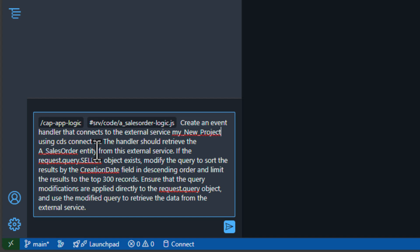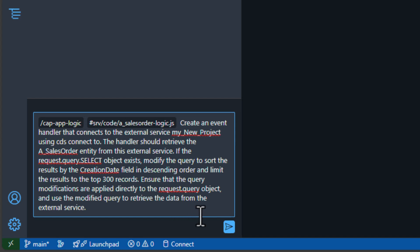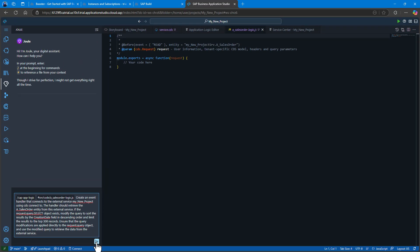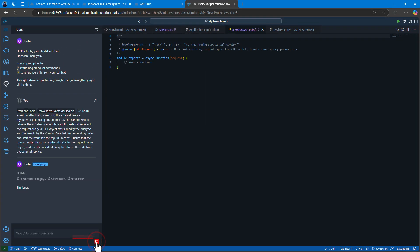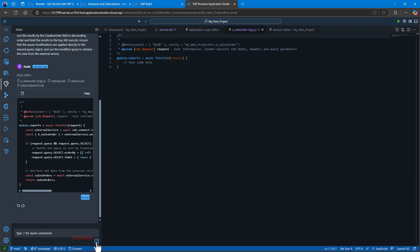And we want to check that there's an existing select object that exists in the incoming request, modify the query to sort the results by create date, and in descending order and limit the results to the top 300 records. If there's no limit already built in.